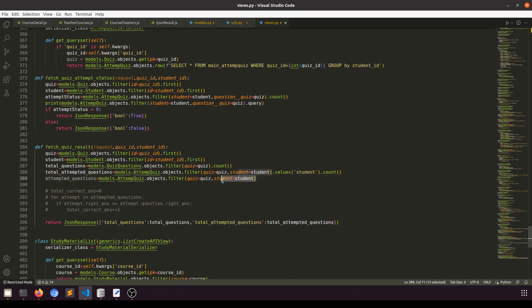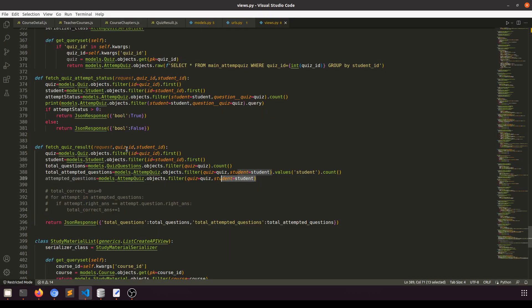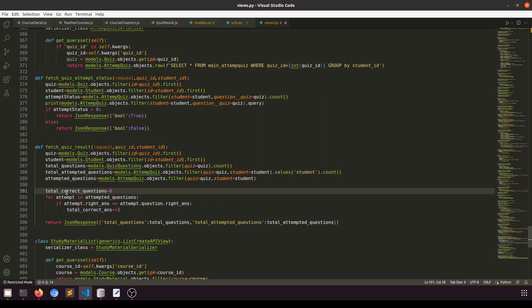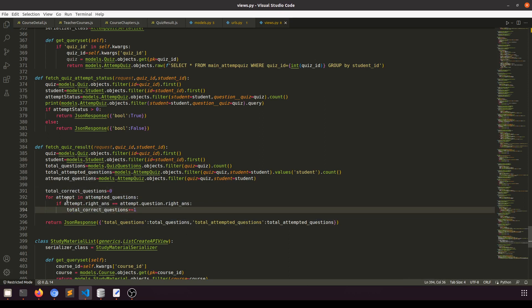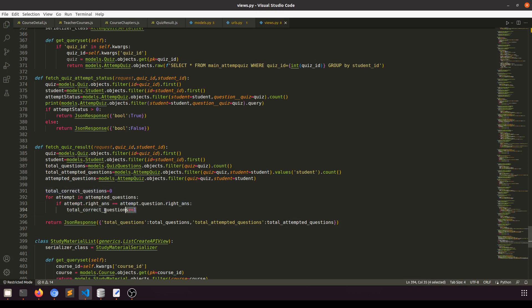Here I will fetch all the attempted questions according to the quiz and according to this student. When we are clicking here, we are passing the quiz and the student ID. So these are the attempted questions, and here I am going to run a loop — total correct answers. In the loop, for each attempted question, if attempt_question.right_answer matches question.right_answer, then we add one.